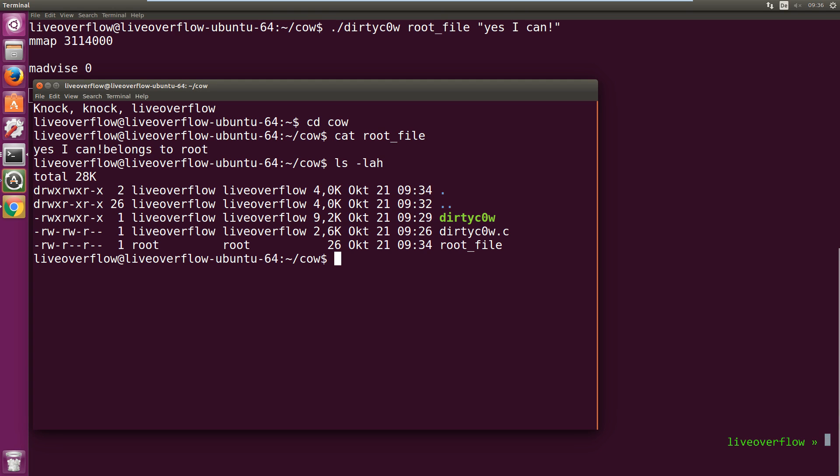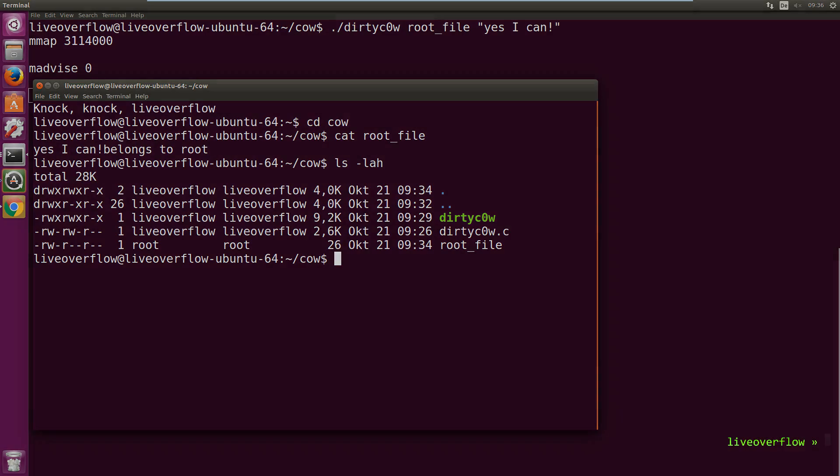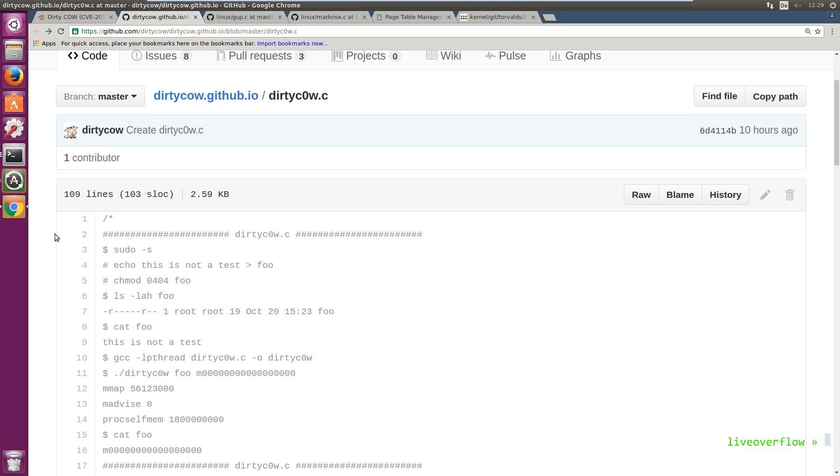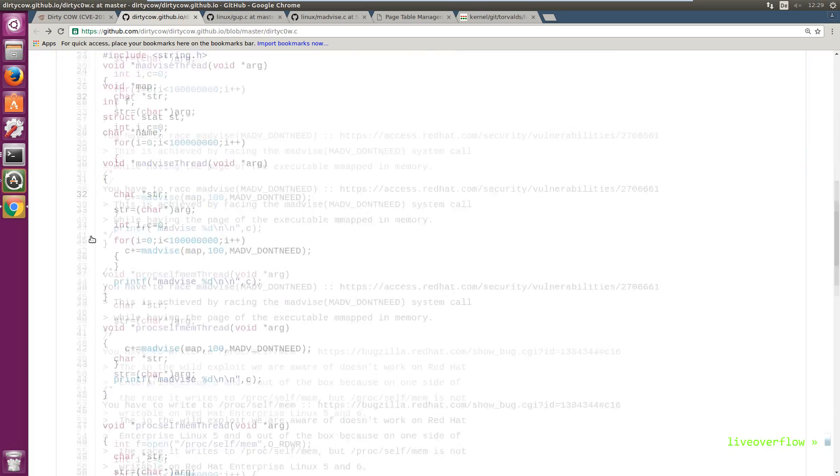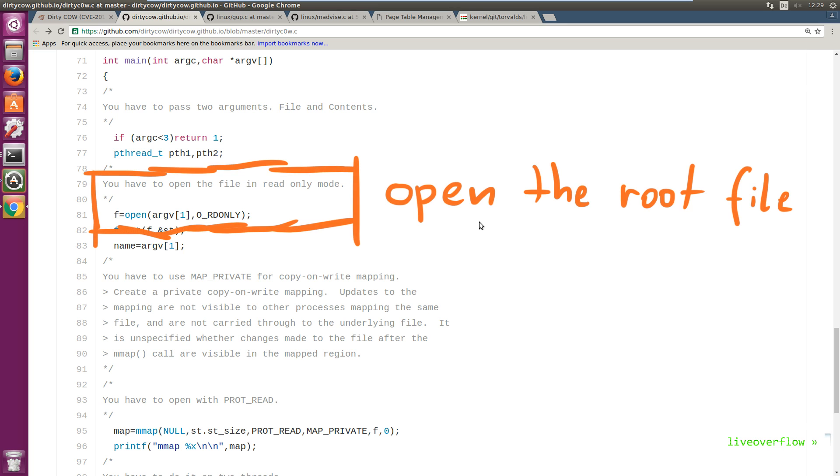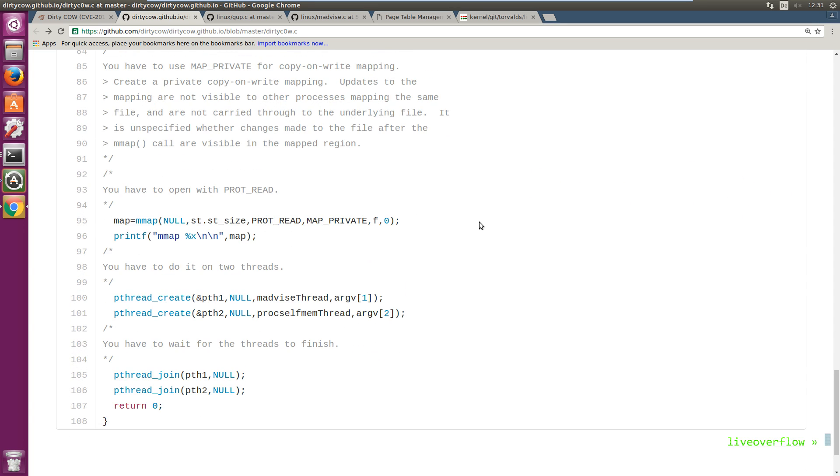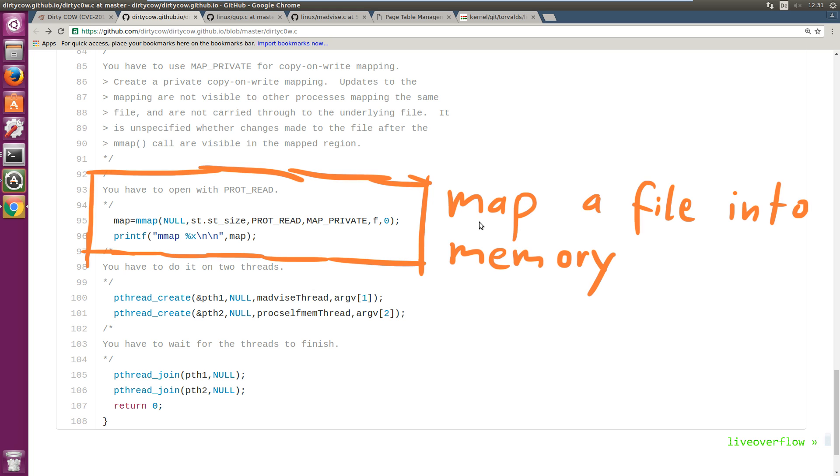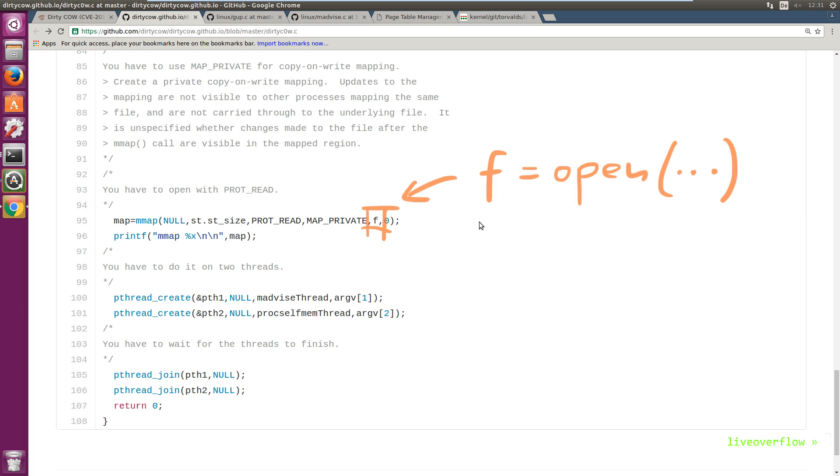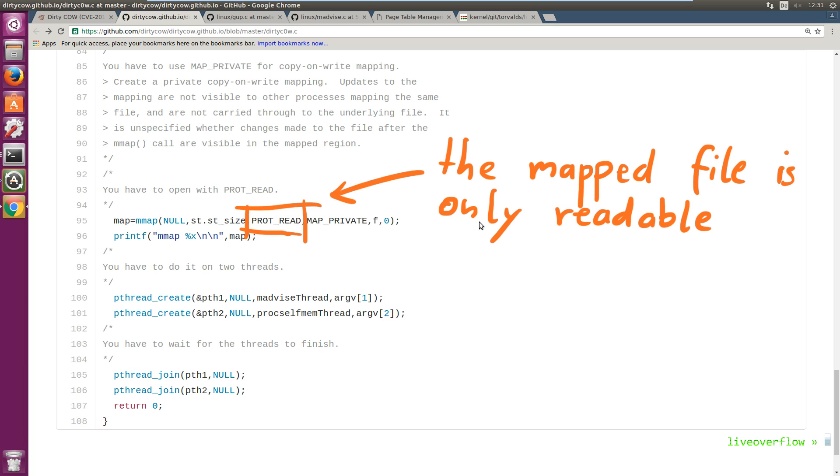Now let's try to understand the exploit code. Let's check out main first, where the code starts. So first it opens the file we want to write to as read-only. Next comes a call to mmap. mmap is used to create a new mapped memory segment in the current process. One of these parameters can be a file descriptor and in this case it's the read-only file owned by root. This means it maps the file into a new memory area. Also the permission flags show that this memory area is read-only. So far so good.